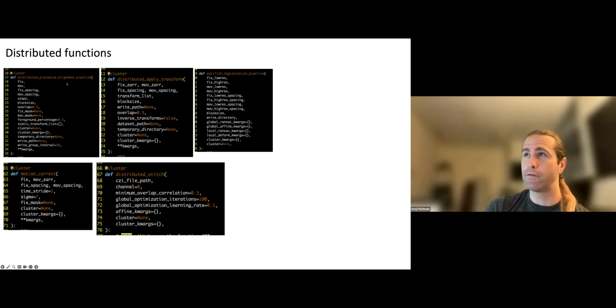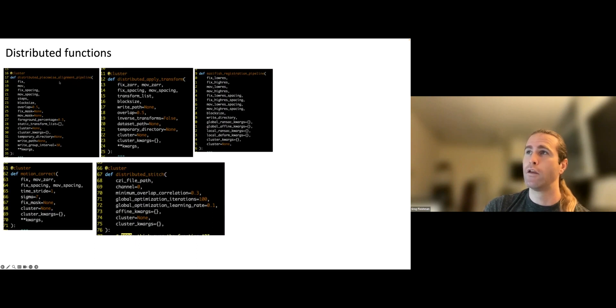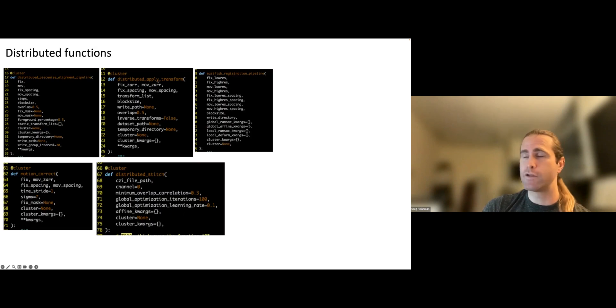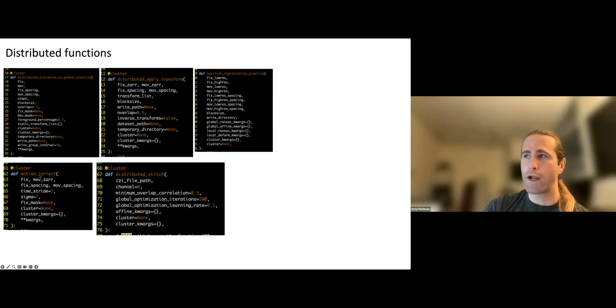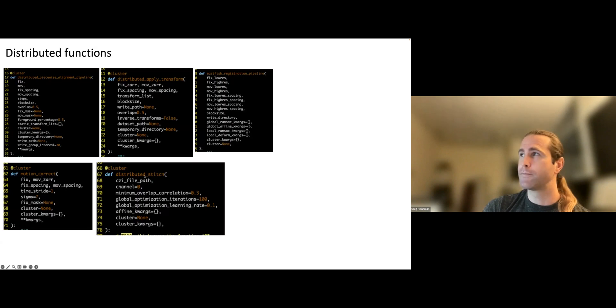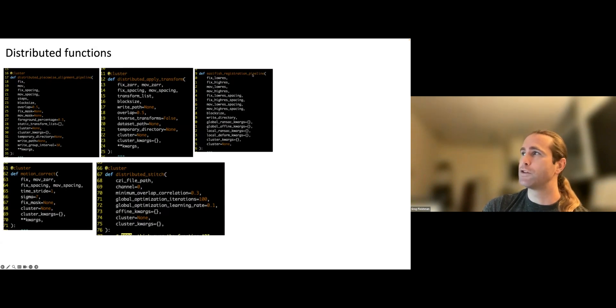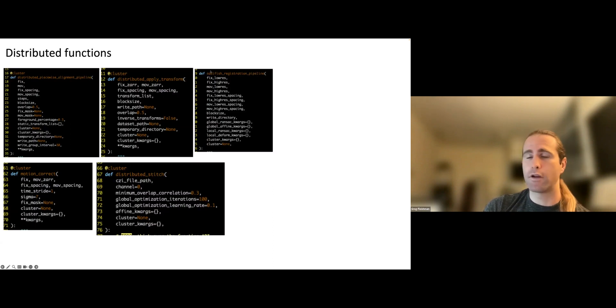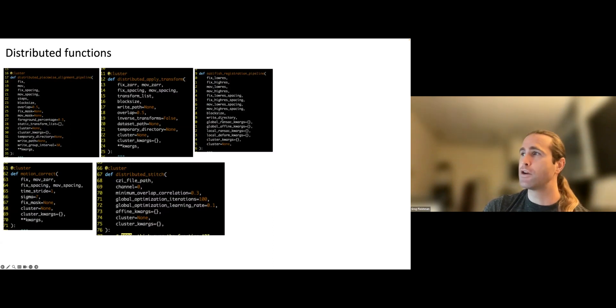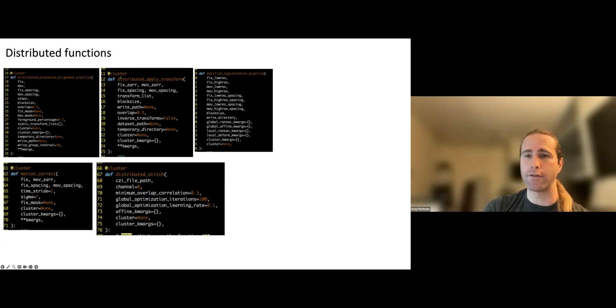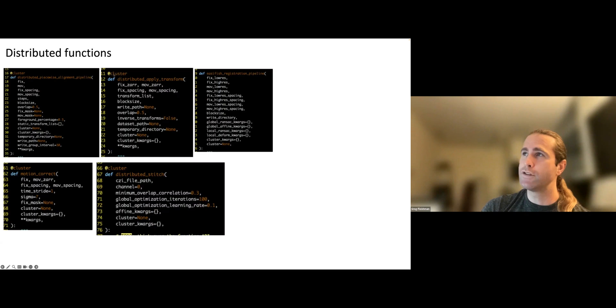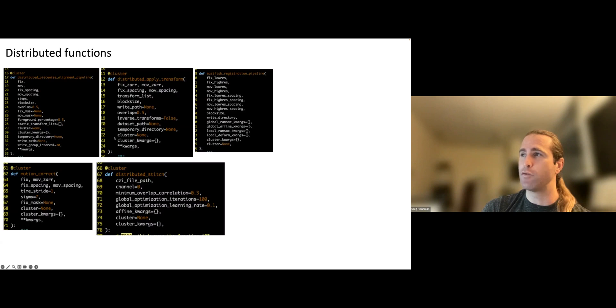Okay, so you've got this sort of original distributed function. Then if you need to apply transforms to big data sets, that's available to be distributed as well. Motion correction, stitching. And then, like I said, there's the EasyFish registration pipeline. This is not tagged with the cluster decorator, but that's because the functions inside of this, the ones that are called inside of this, are tagged with @cluster. Also, when a function's tagged with @cluster, it's required that it takes these two arguments as input, cluster and cluster keyword arguments.